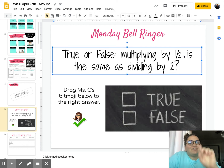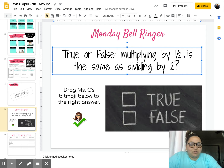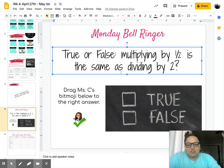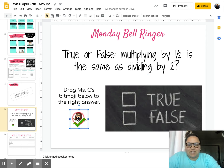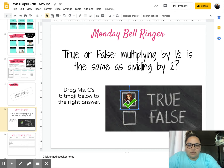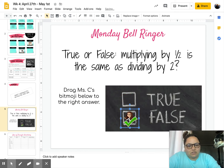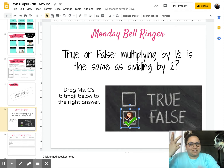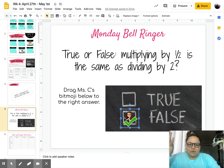Multiplying by one half is the same as dividing by two — true or false. You're going to tell us whether it's true or false by taking my bitmoji here and dragging it over true or dragging it over false. That's how we'll know which answer you selected as the correct one.